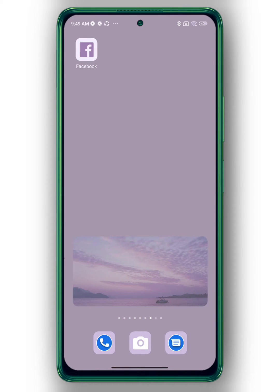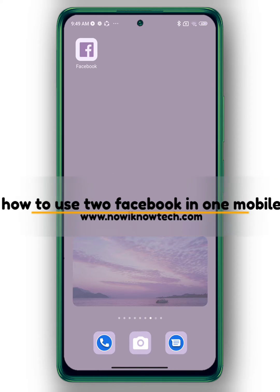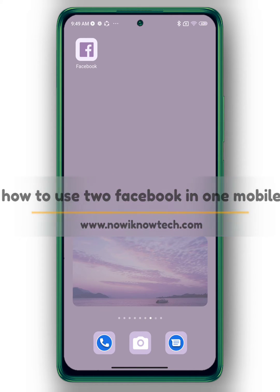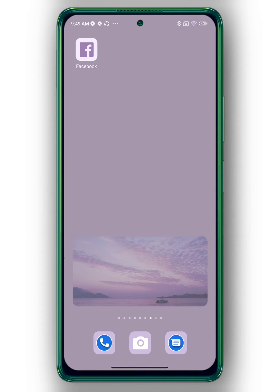Hi, it's Nina. Welcome again to the Now I Know channel. Today's video we're going to talk about how to use two Facebook accounts in one mobile. Let's get started.